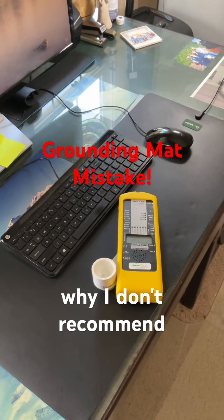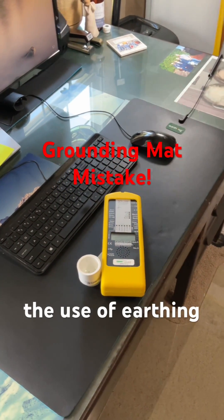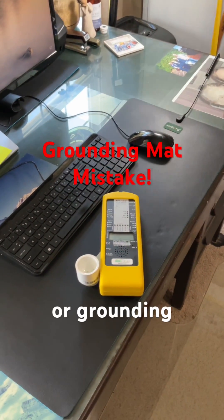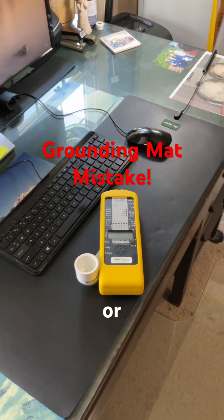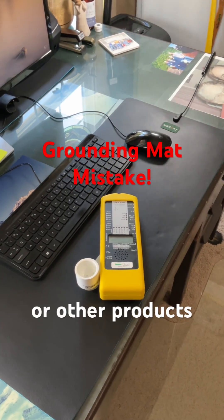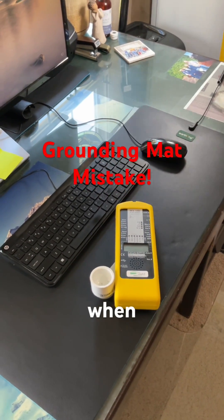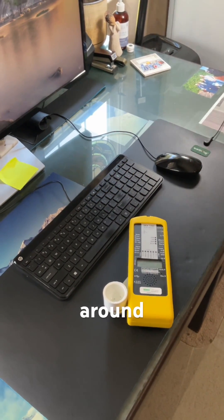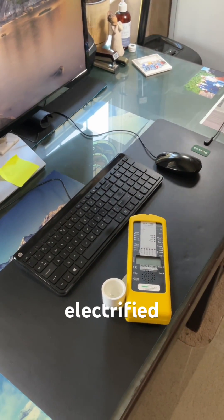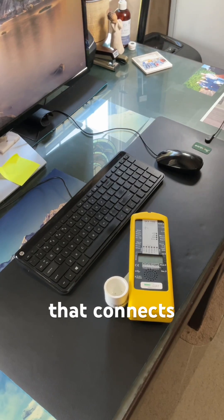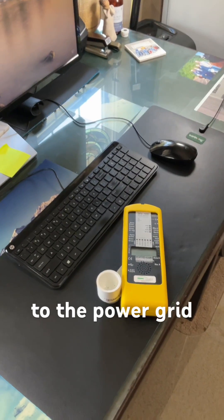So here's why I don't recommend the use of earthing or grounding mats or straps or other products when you're around an electrified environment that connects to the power grid.